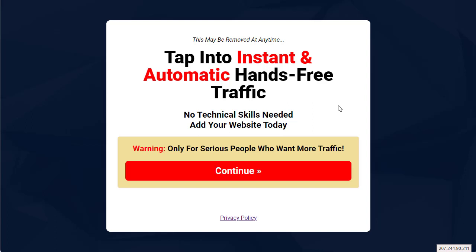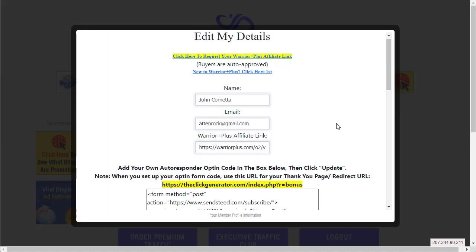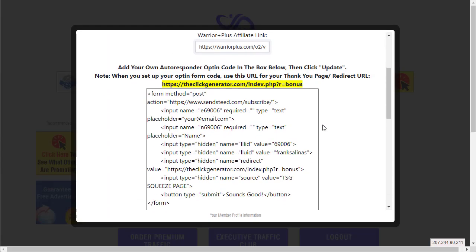But that being said, it's very simple as long as you have an autoresponder that lets you set up form code in HTML - you'll be able to use it.